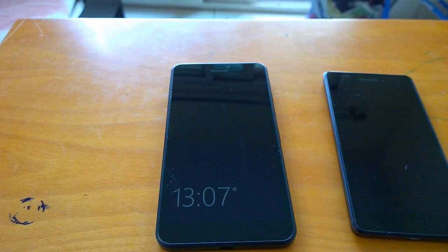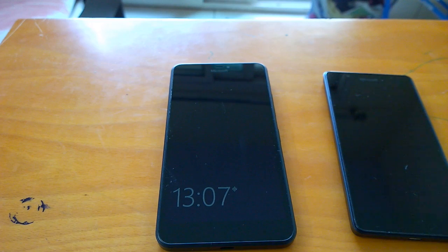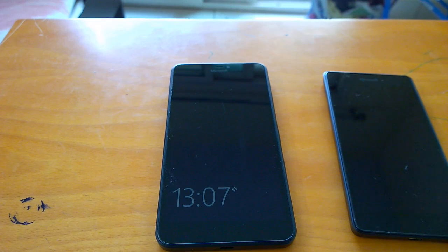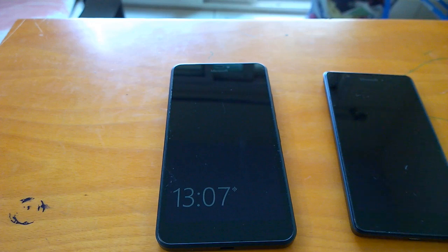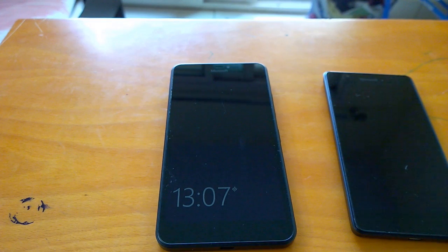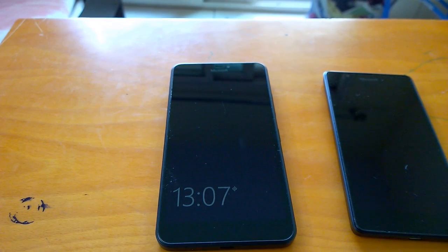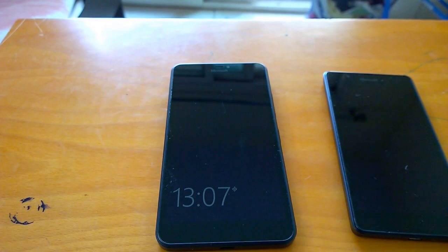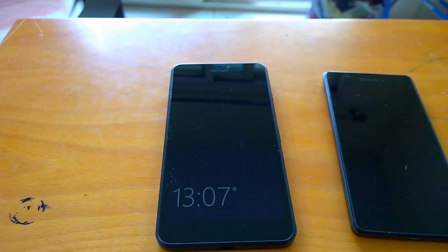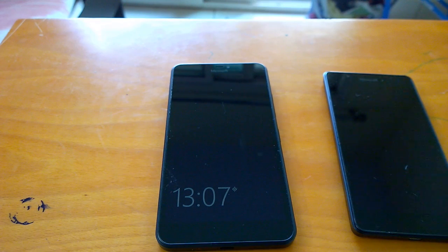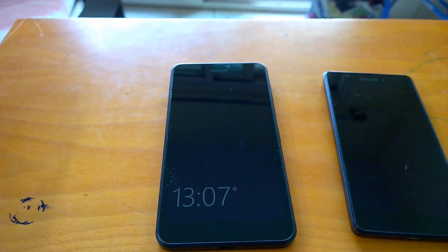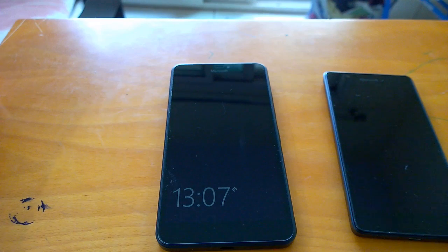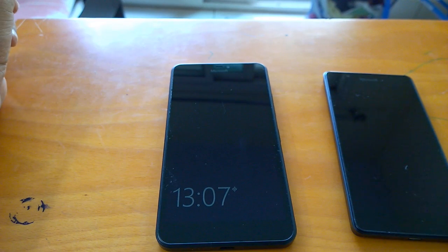We will follow up this video with an article where we will talk in detail what we feel about build 10512 and list all the bugs we've encountered. Now coming to build 10512, this build arrived after a long wait. In between, Microsoft did not release build 10240, which was widely expected to come after the last build 10166.